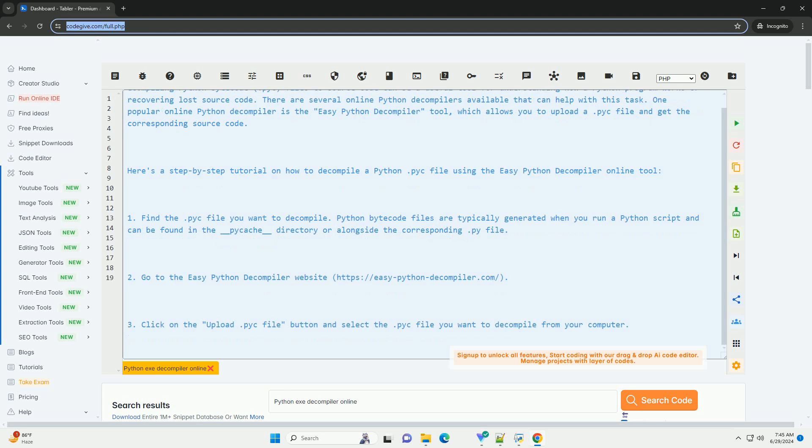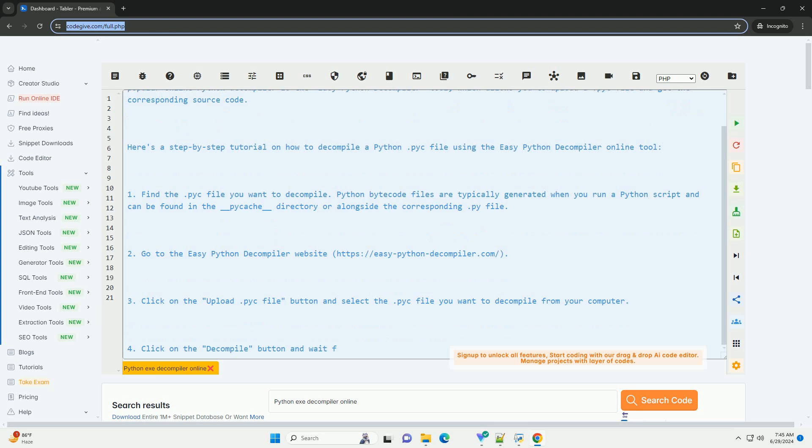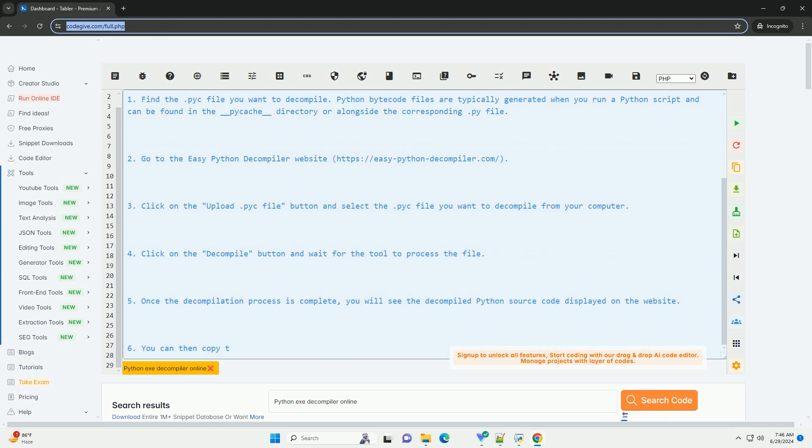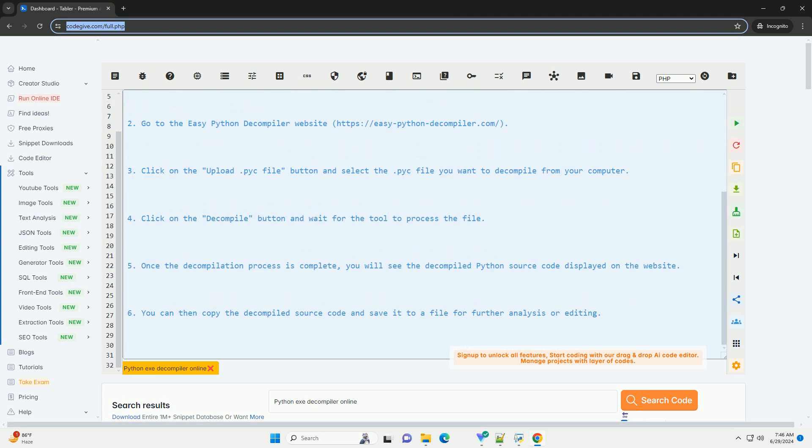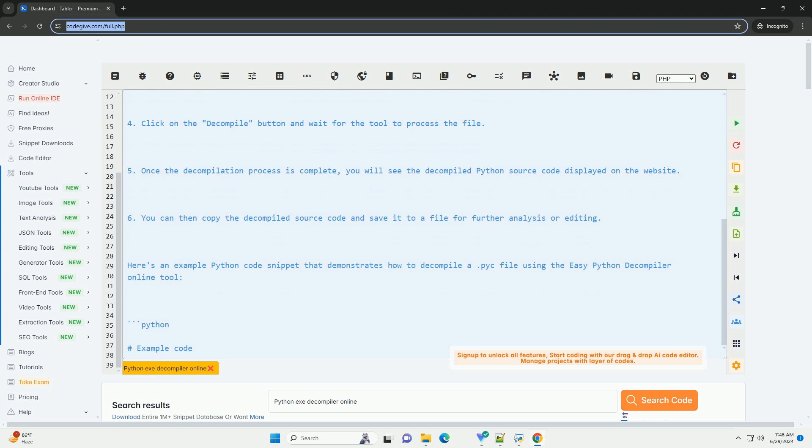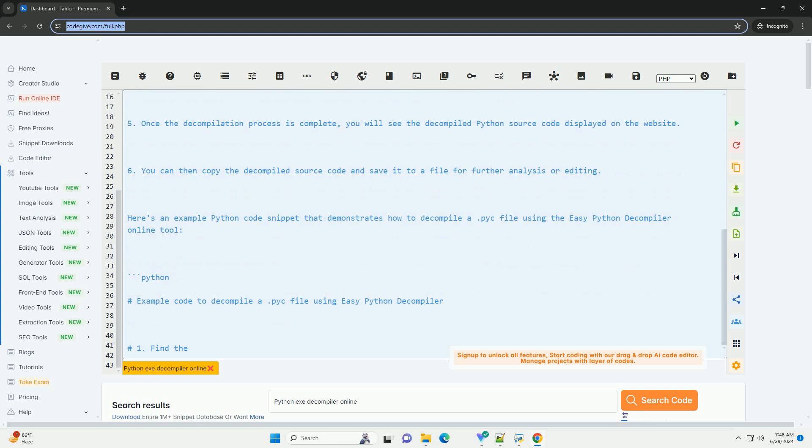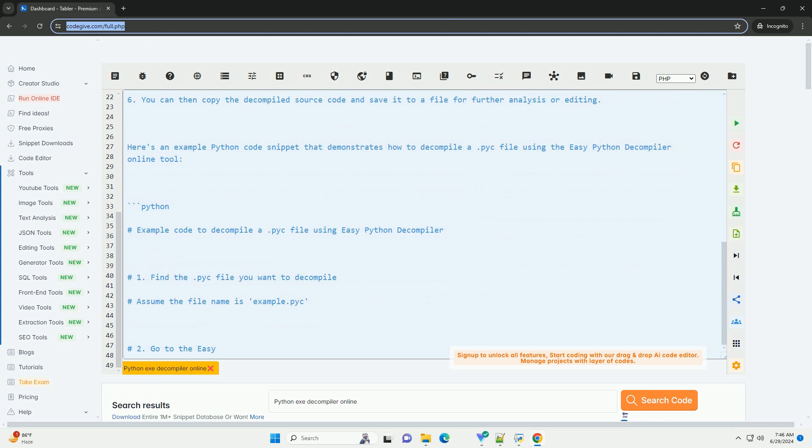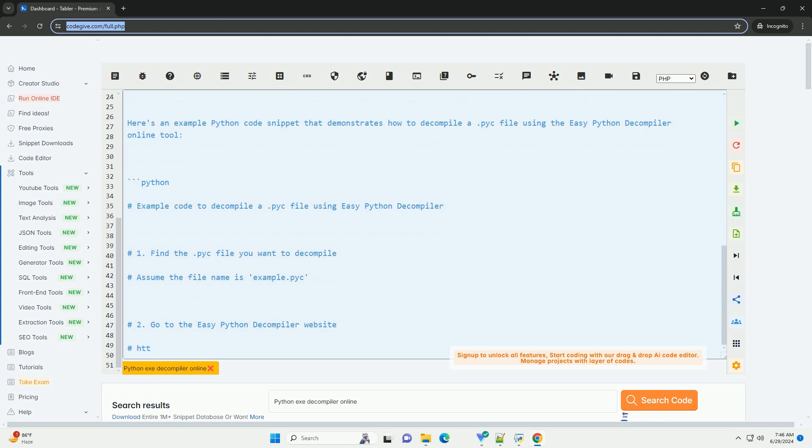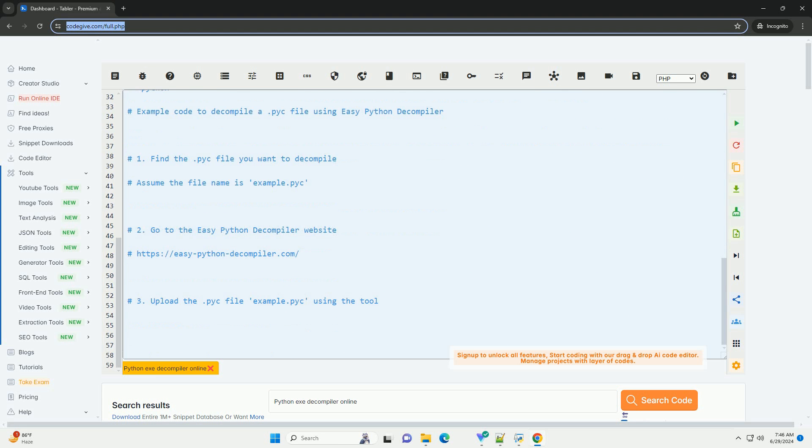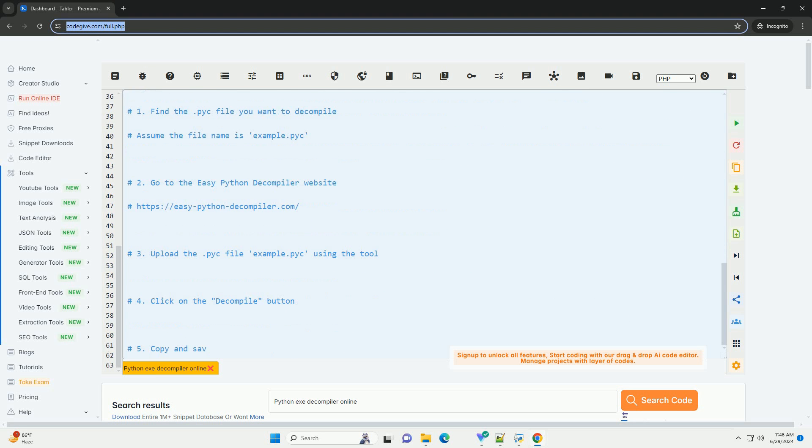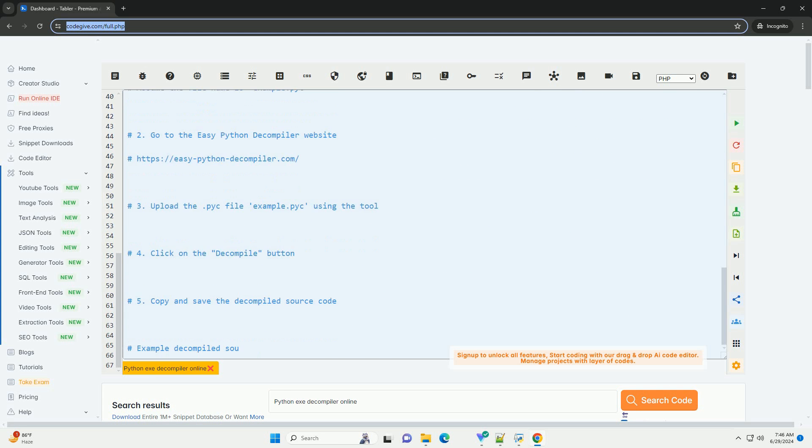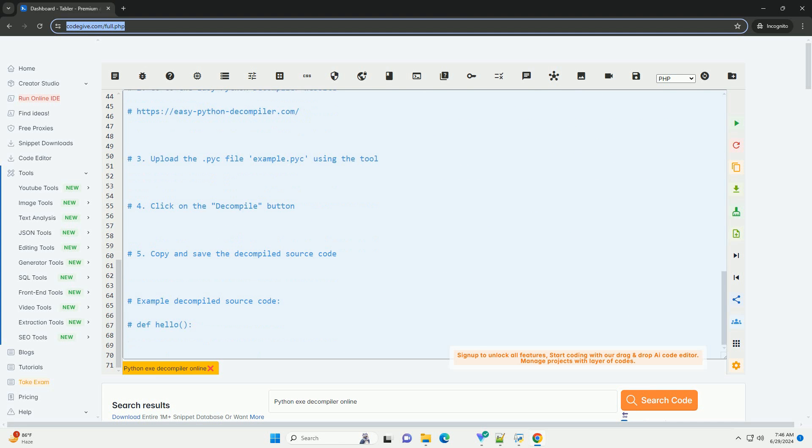There are several online Python decompilers available that can help with this task. One popular online Python decompiler is the EasyPython Decompiler tool, which allows you to upload a .pyc file and get the corresponding source code. Here's a step-by-step tutorial on how to decompile a Python .pyc file using the EasyPython Decompiler online tool.